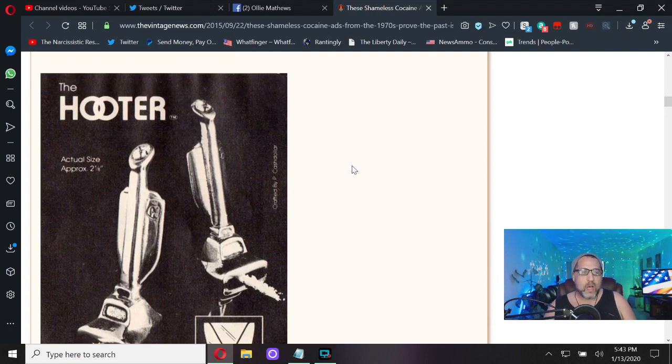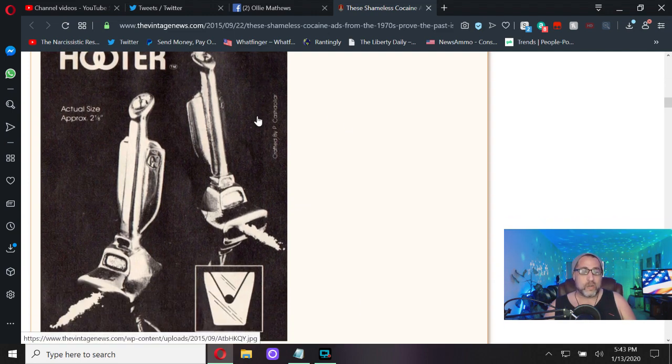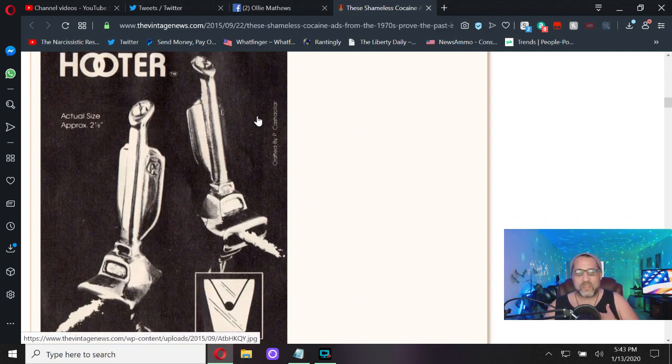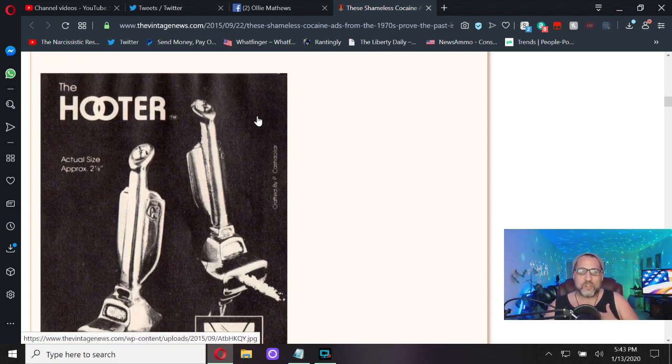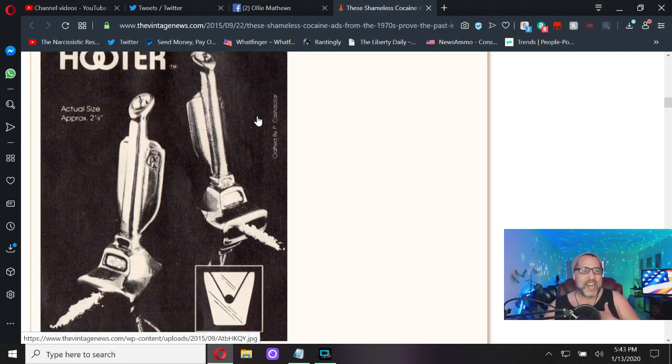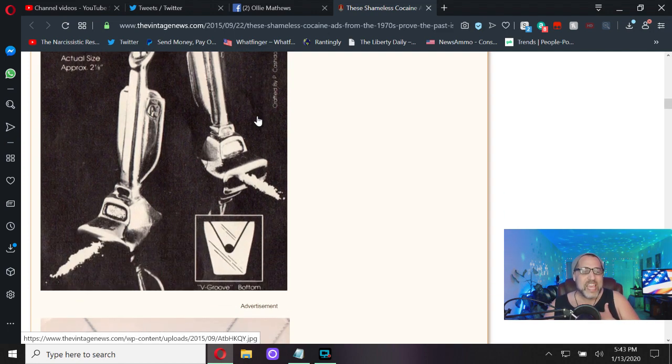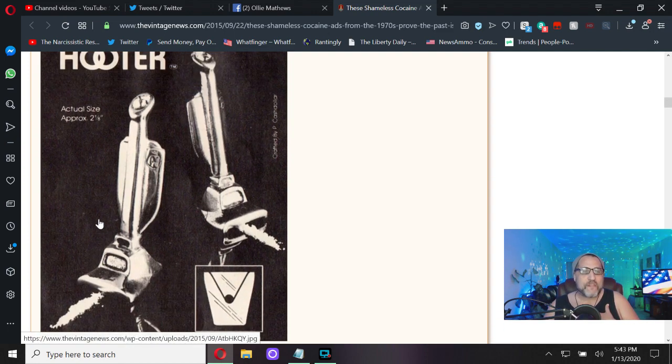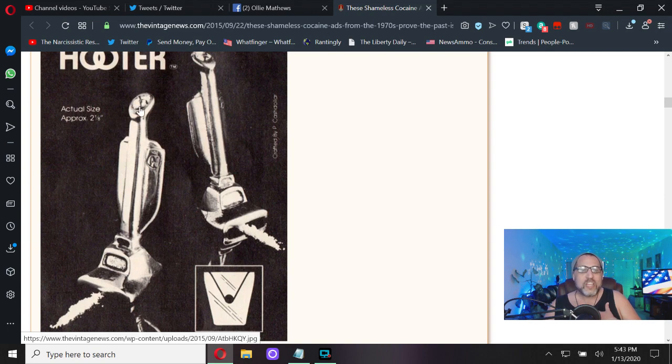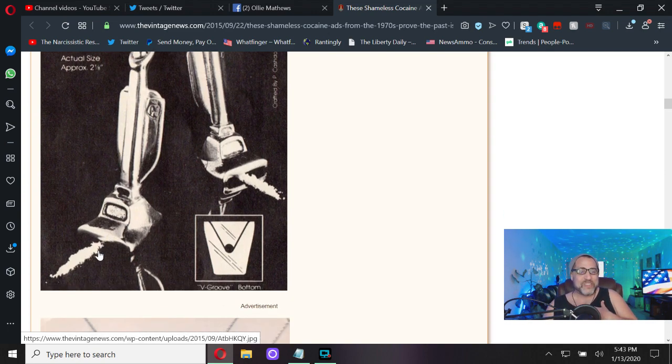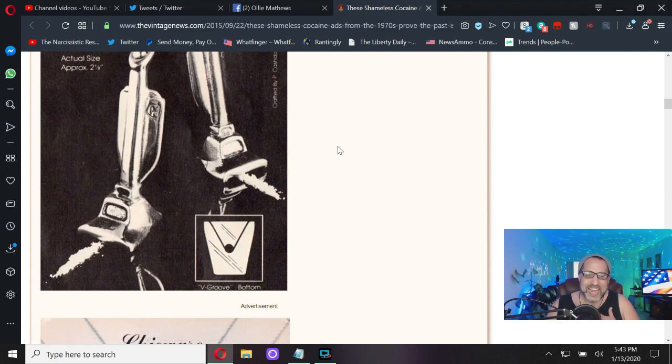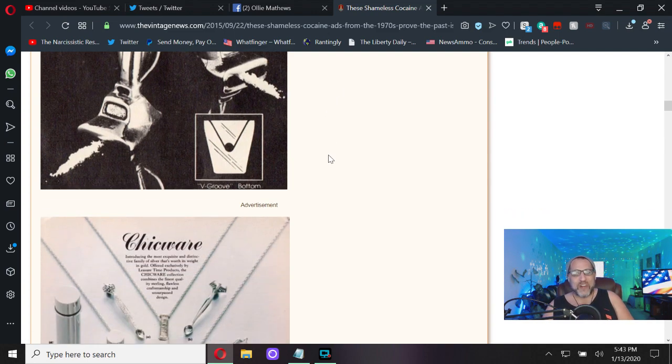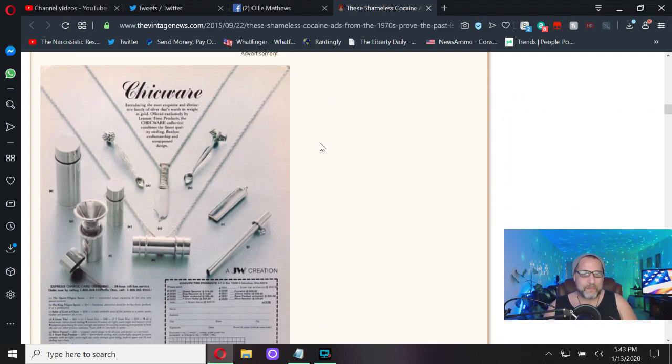The Hooter. I guess if you just really don't want to hide anything, in the shape of a vacuum instead of a straw, let's stick a miniaturized vacuum up our nose to blow coke. Great example baby boomers.